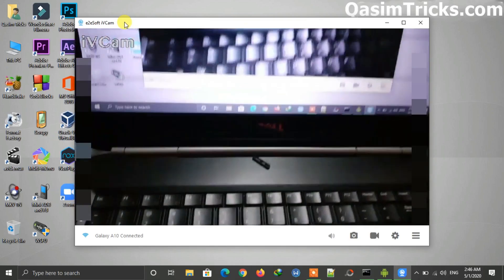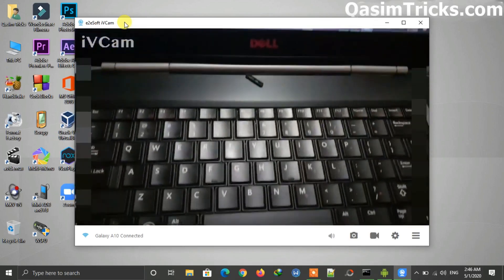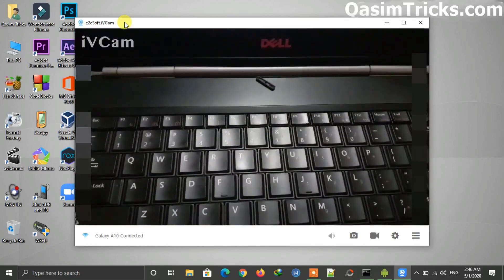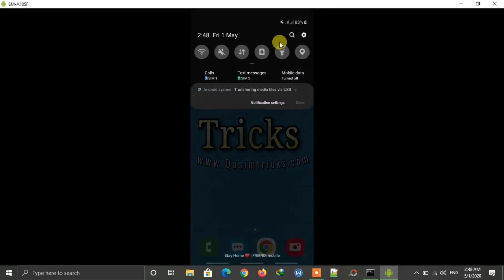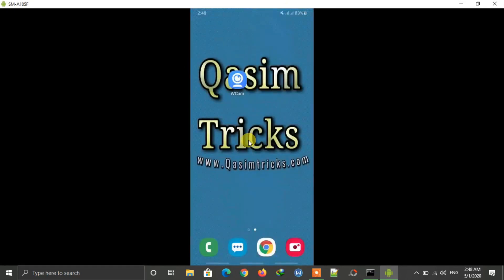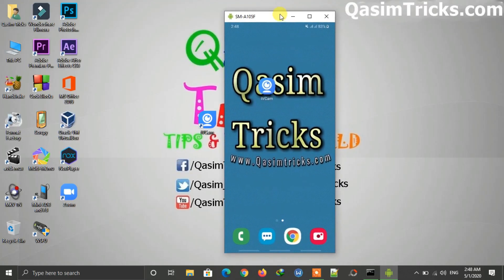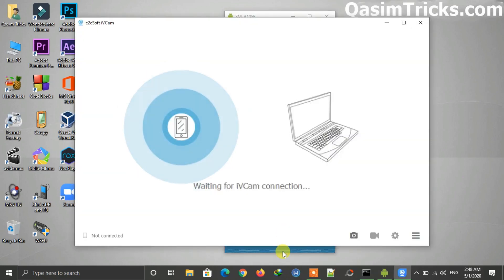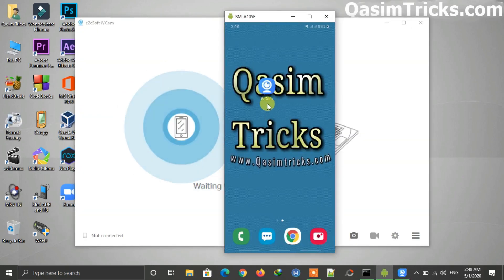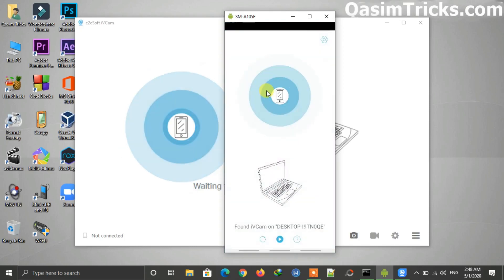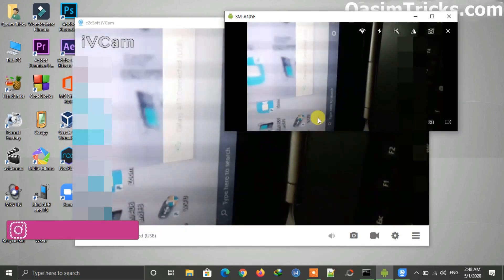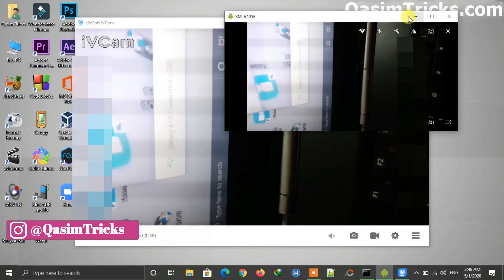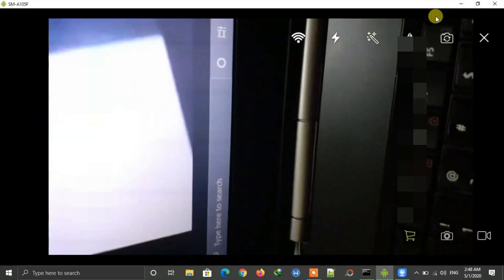Now I will show you how to do that with a USB cable. If you are not connected to any network, just connect your mobile to the PC using the USB cable. Then open the iVCam app on your PC and on your mobile as well. Click on the display icon button and you can see the mobile camera is now connected to the PC using the USB cable.